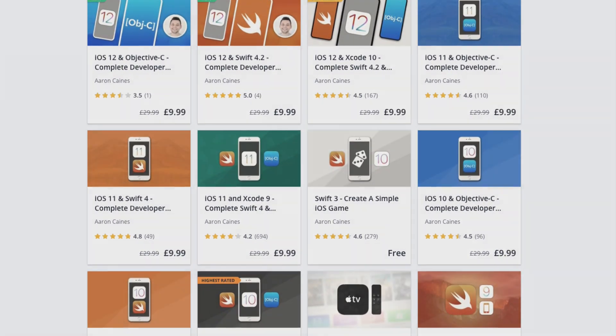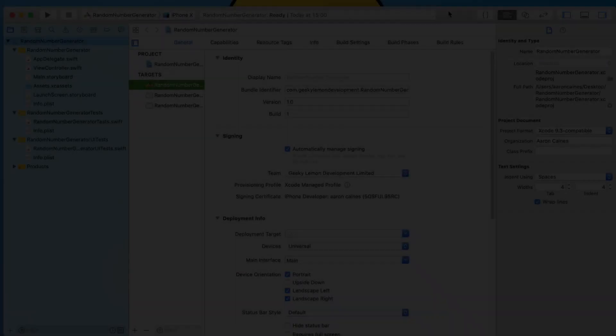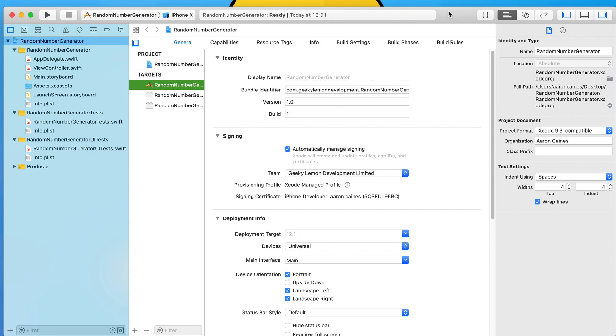Random number generators are amazing when it comes to application development. What it allows us to do is create some form of function which randomly generates us a number within our project, whether we want to use that number to display or just use it as a value that controls something else within the application.